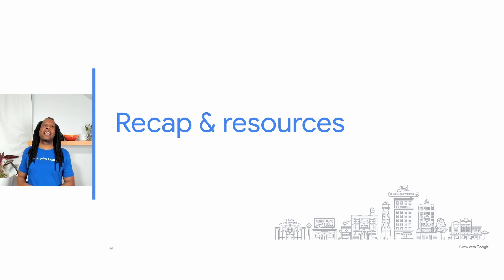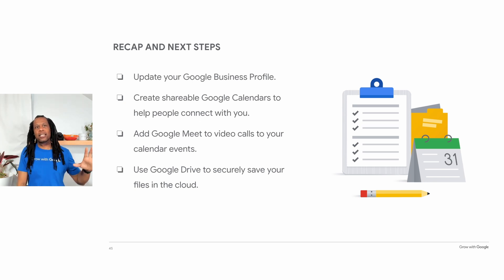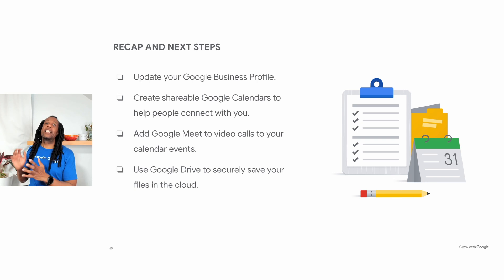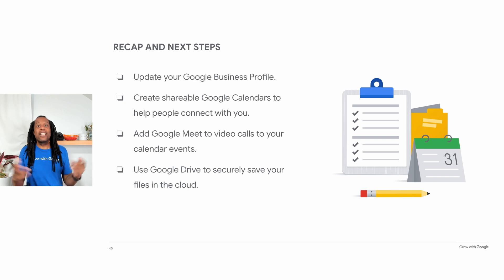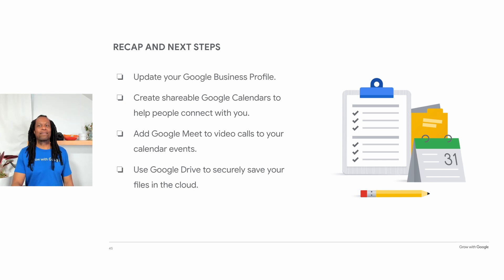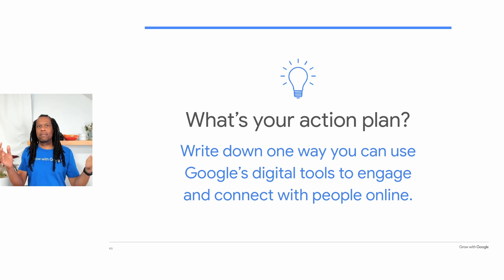We covered a lot of information today. Let's recap. First, use your Google Business Profile to connect and engage with customers — try features like posts, responding to reviews, and messages. If you use Google Calendar, try creating shareable calendars to improve workflow and communication. Add Google Meet video calls to your calendar events to make meetings more engaging. Try Google Drive to make your life easier working in this digital age. And try using the products together — a Google Calendar event can include a Google Meet video call and a document from Google Drive. Think about one thing you will do next as the start of your action plan.